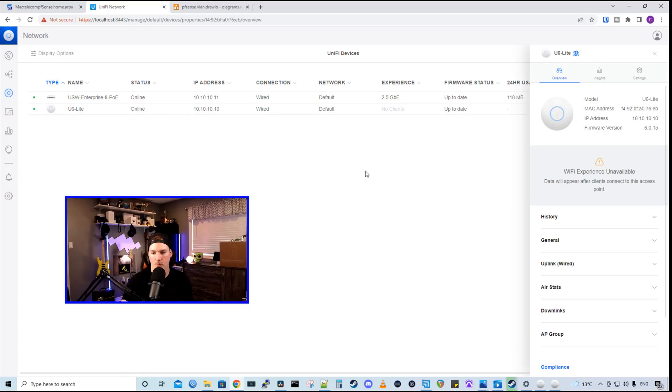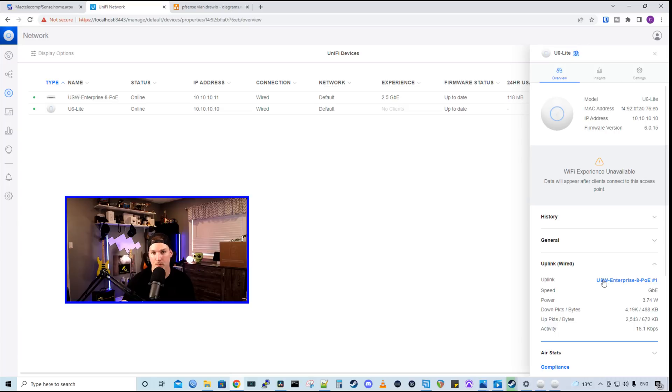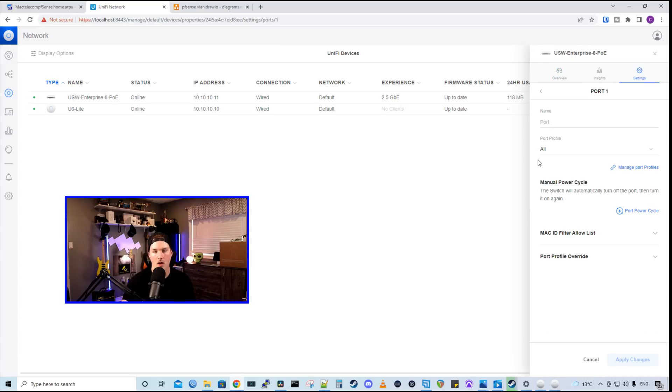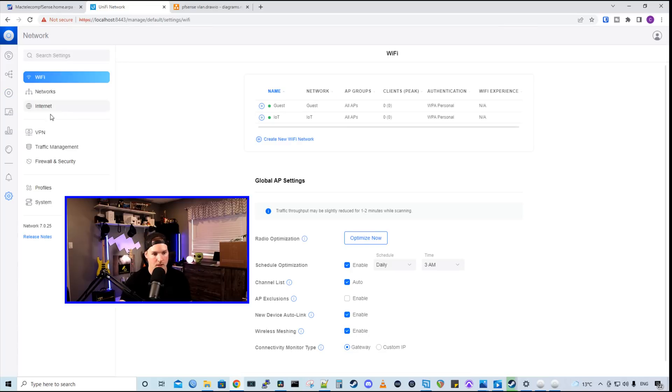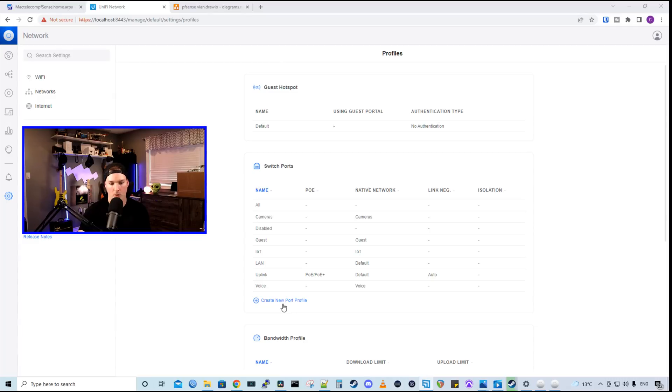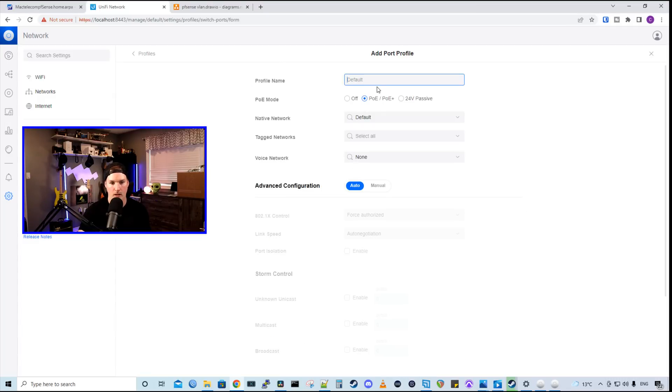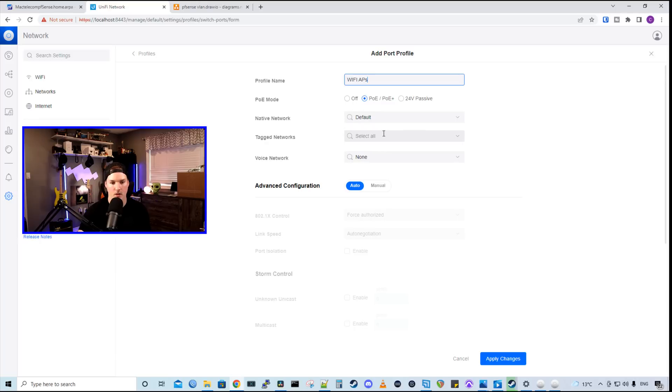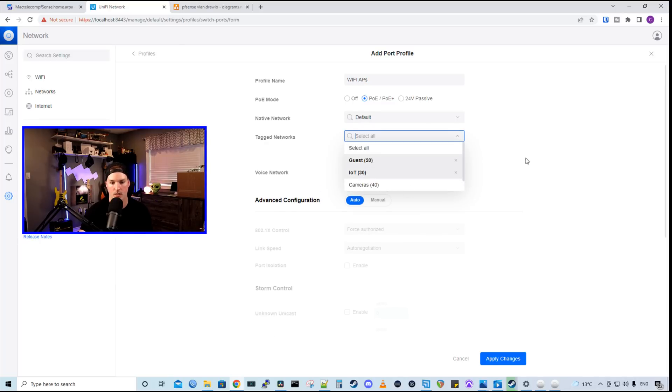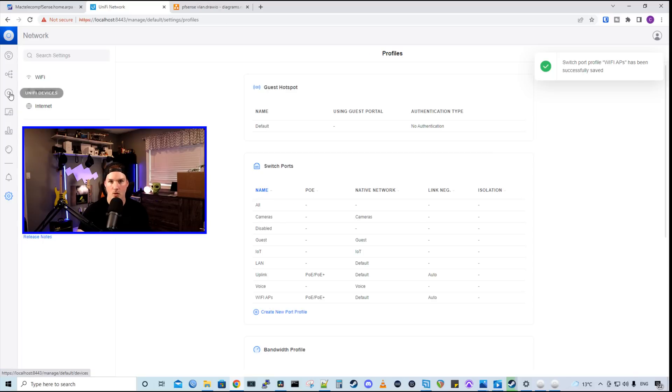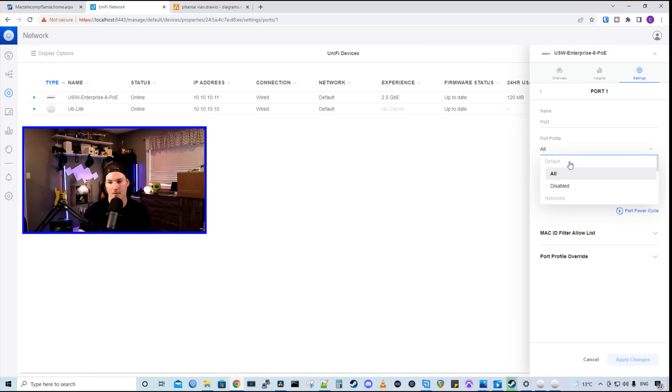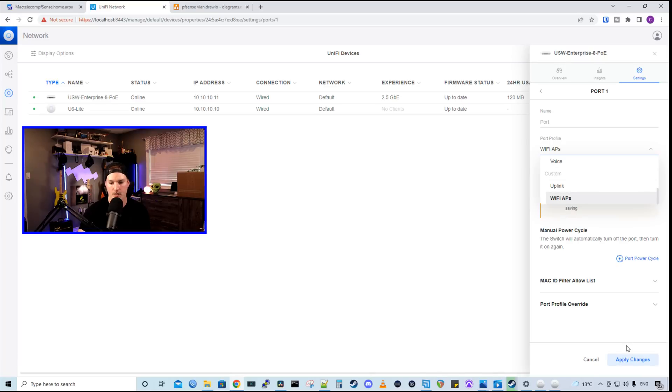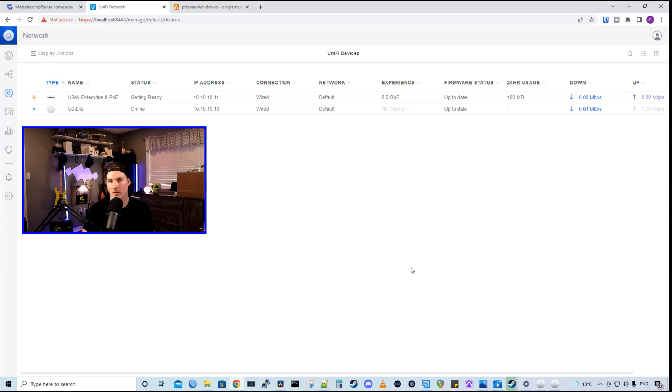Now, if we take a look at our access point, we could see the uplink. And this is a wired uplink to my USW Enterprise 8 PoE on port 1. So on port 1, the profile is currently set to all. So that means any single VLAN could go down it. Let's create a custom profile for our Wi-Fi access points. We'll go back to settings and then we'll click on profiles. From the profiles, we'll create a new port profile. And I'm going to call this Wi-Fi APs. We're going to leave the native network to be our default. And then we're going to select our tag networks. We only have two Wi-Fi networks, our guest and our IoT. So those are the only ones that we're going to select. And then we'll press apply changes. Now we need to go back to our switch and then to port 1. On port 1, we need to select that custom port profile of our Wi-Fi APs and then press apply changes.